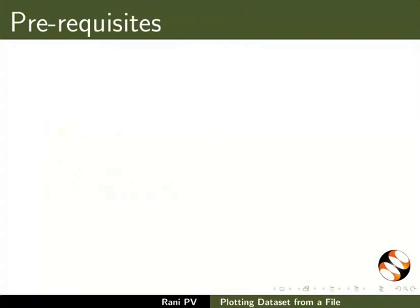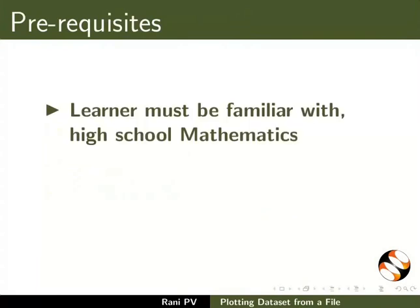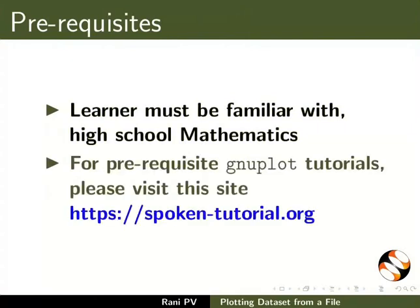To follow this tutorial, learner must be familiar with high school mathematics. For prerequisite GNU Plot tutorials, please visit this site.